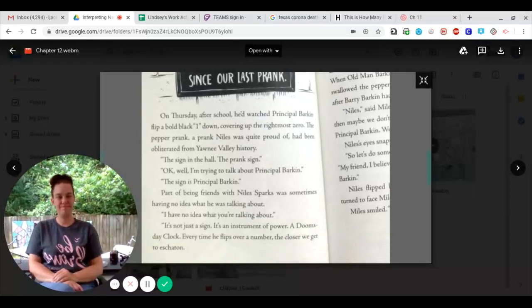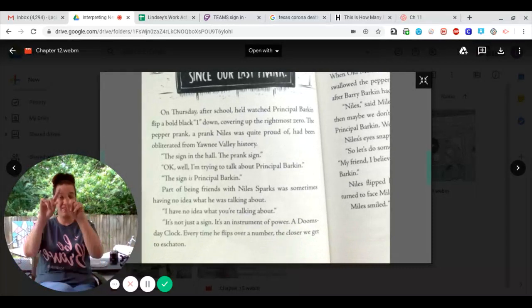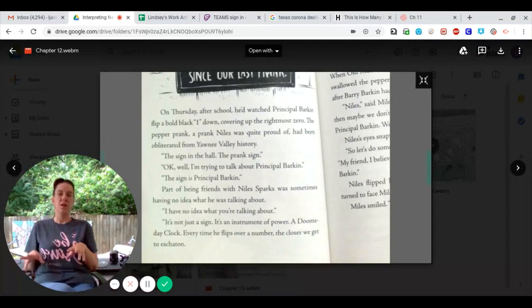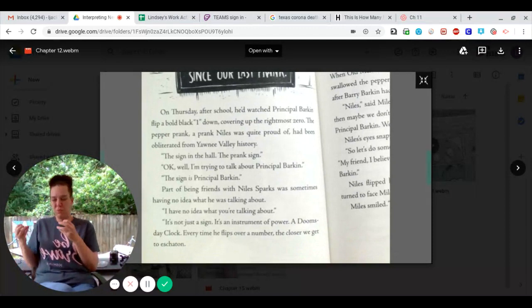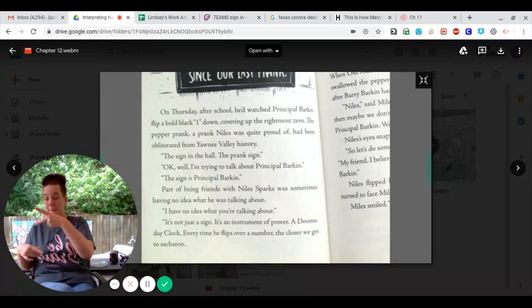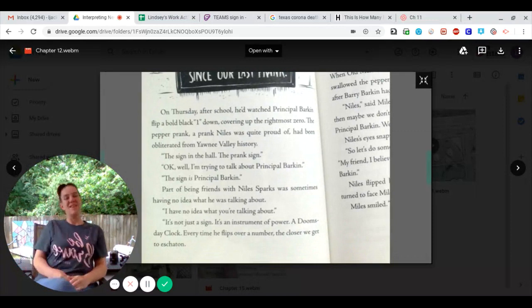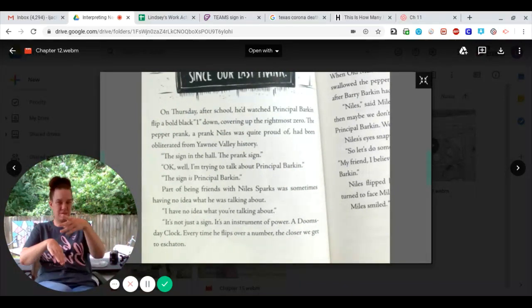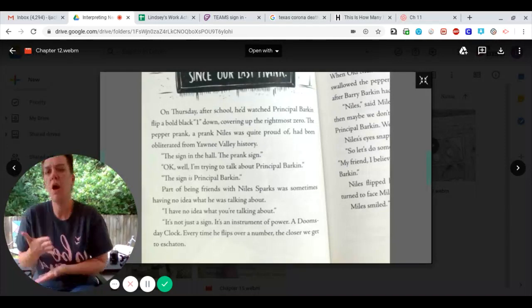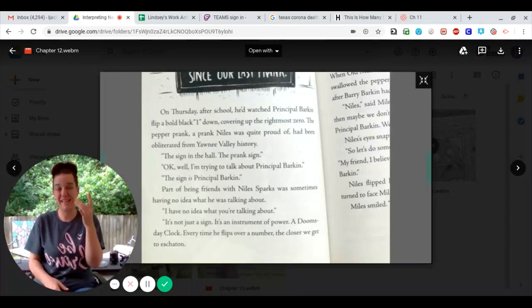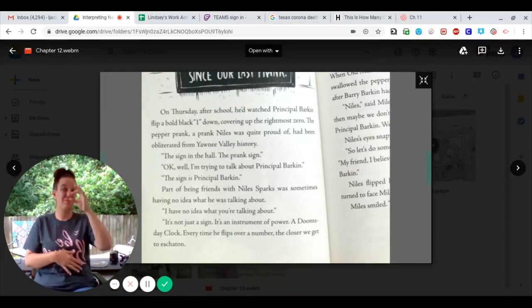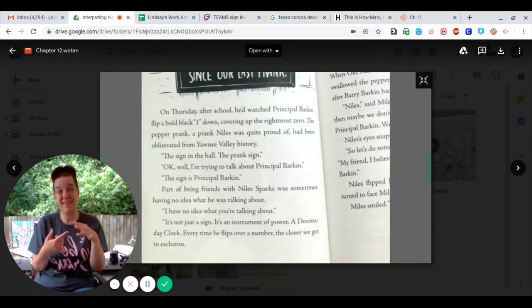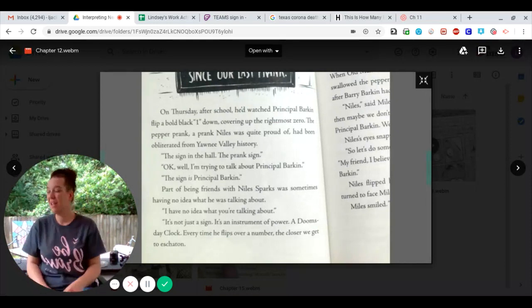The sign in the hall, the prank sign. Okay, well, I'm trying to talk about Principal Barkin. The sign is Principal Barkin. Part of being friends with Niles Sparks was sometimes having no idea what he was talking about. I have no idea what you're talking about.